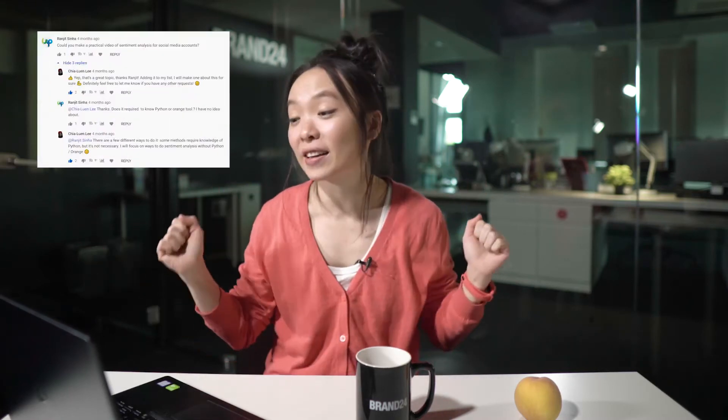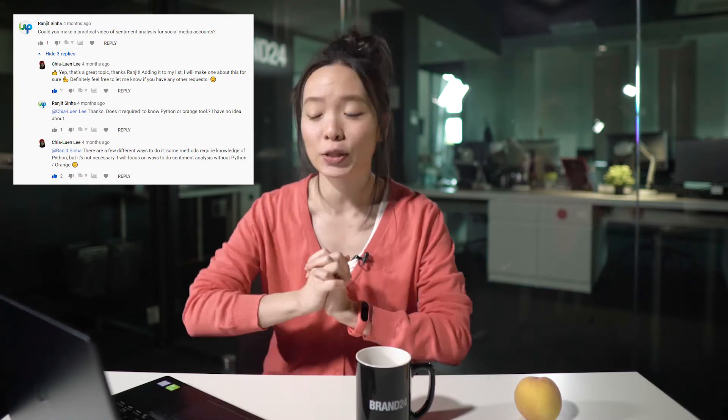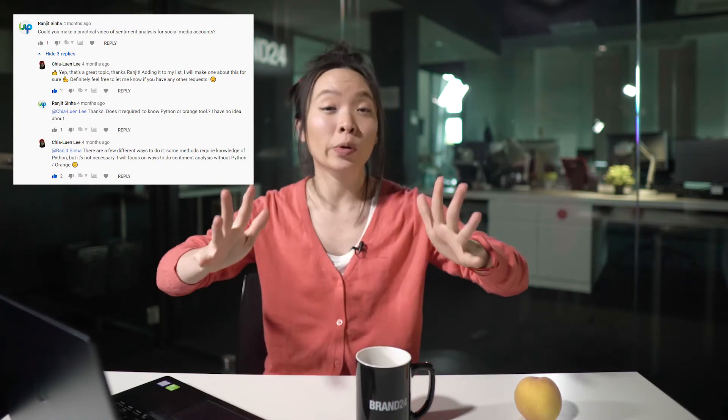Hey, it's Chia from Brand24, and I got another request from you guys earlier to make a video with practical tips on social media sentiment analysis, so that is what we're going to do today. I'm actually a little bit late with this one — I'm sorry that it took me so long to finally get to this topic, guys.